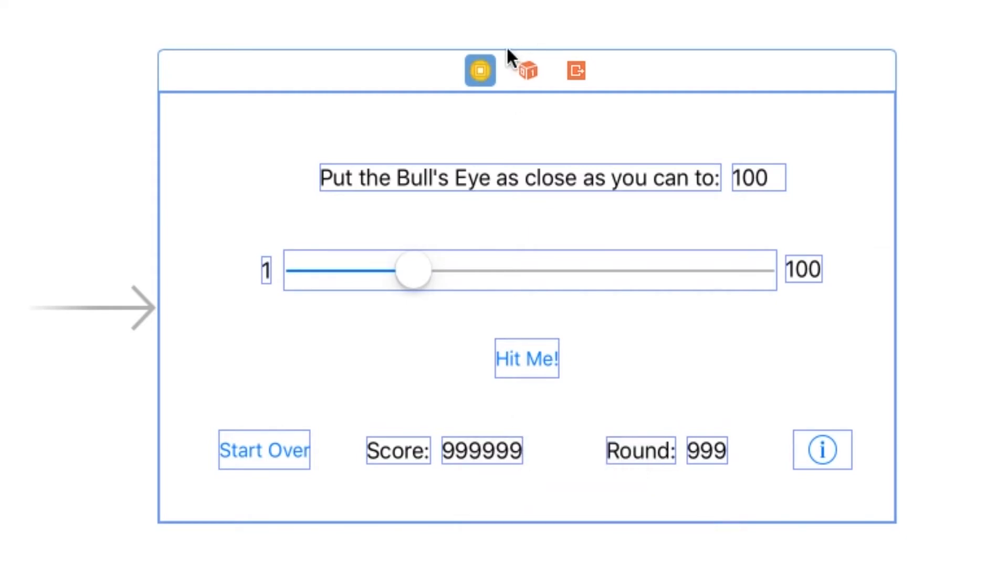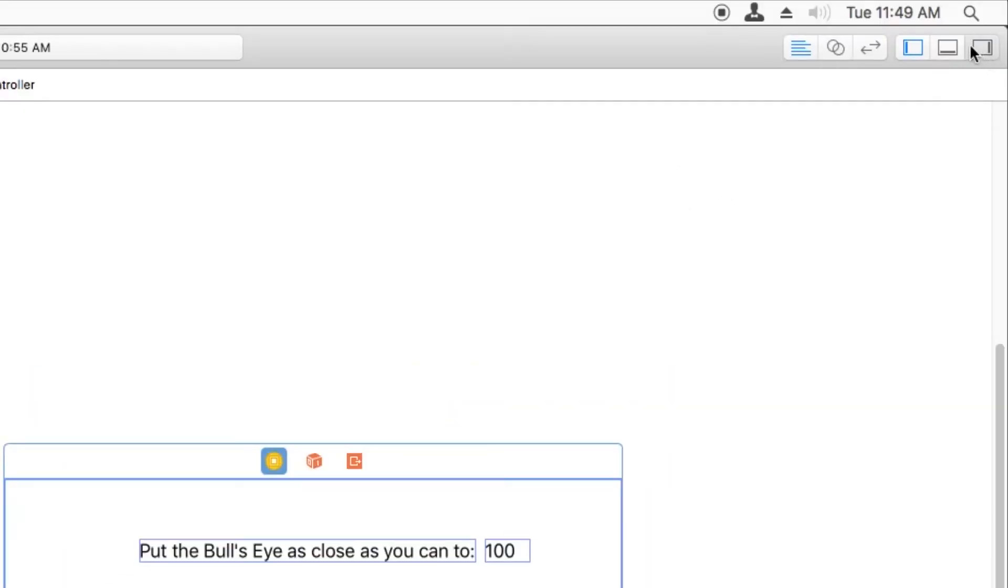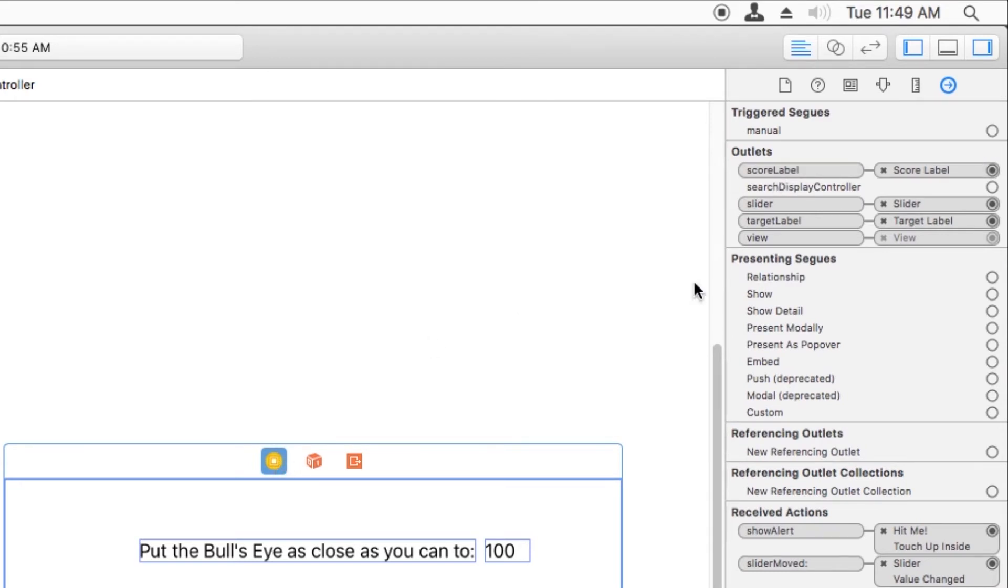And we can verify that it's connected by opening up the Connections Inspector, and we see all of the outlets on the view controller. This works because I have the view controller selected. And I see the scoreLabel outlet is connected to the score label.